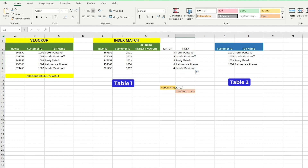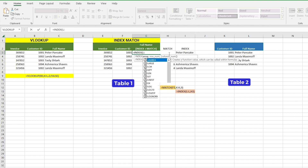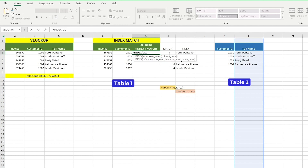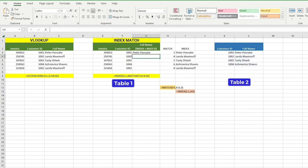Now the last step is to combine Index and Match functions to create the Index Match formula. When we combine these two functions, we can look up a value in any column of the table, not just the first column like VLOOKUP. Type equals INDEX, open bracket — the return range is column L (customer name). Now put a comma and insert the Match function: type MATCH, open bracket, lookup value is F3, comma, lookup range is column K (customer ID), comma, match type is 0 for exact match. Close your brackets and hit enter. The formula returns the customer name from the row where the customer ID is located, which is row 3. Double-click to autofill the formula down and you get all customer names for each customer ID.